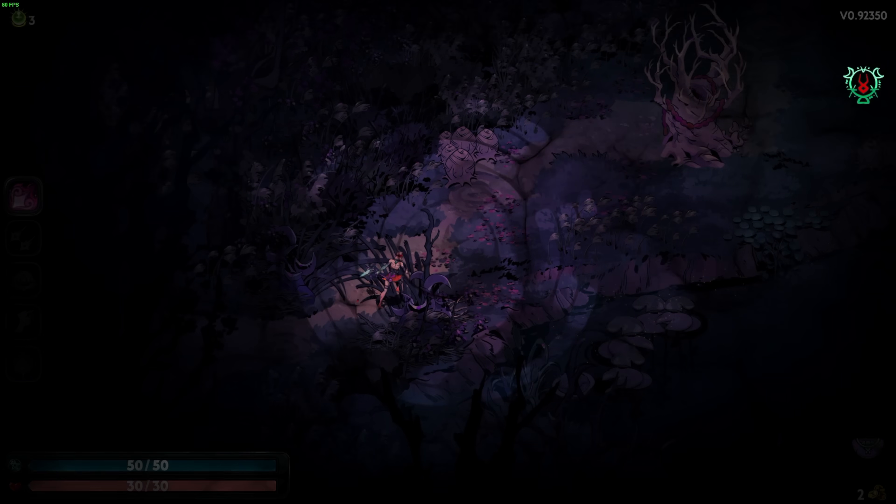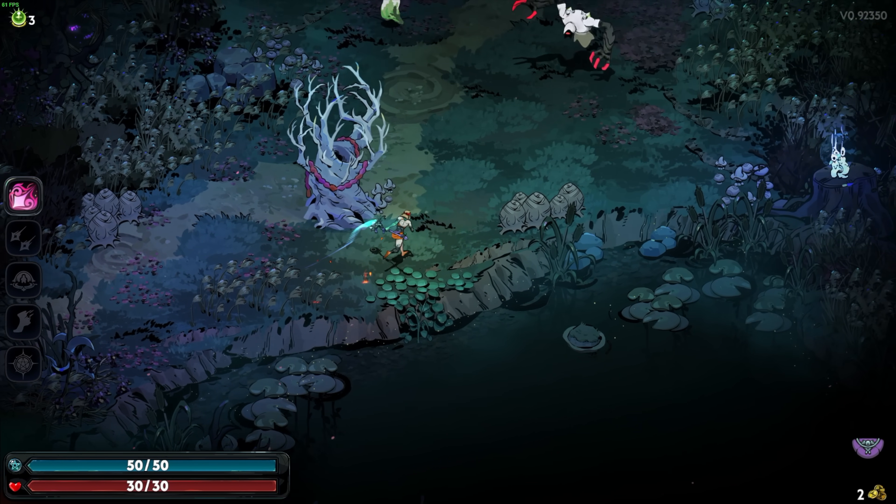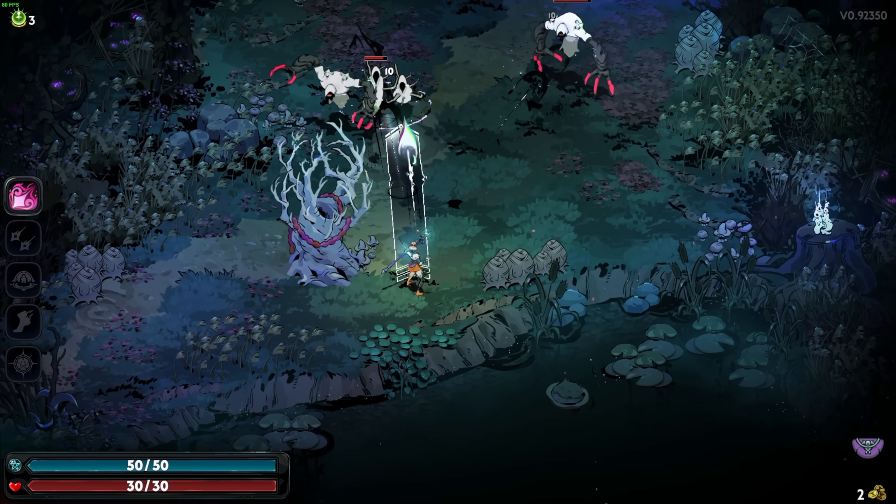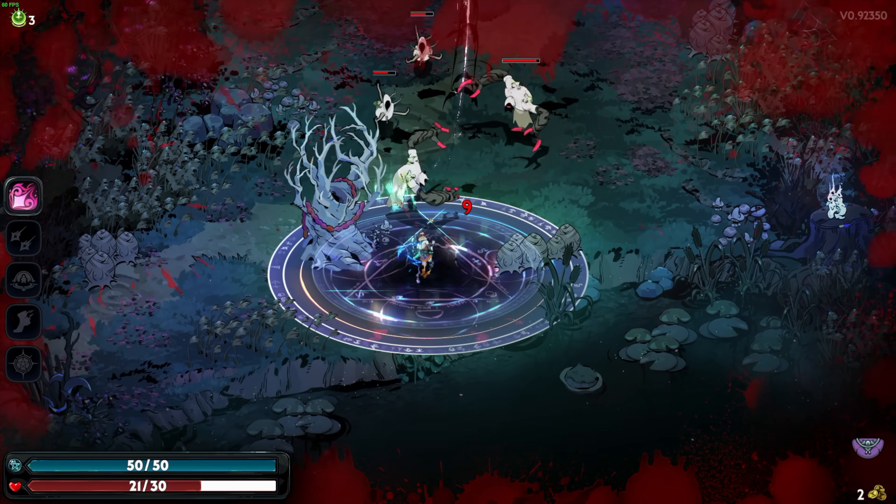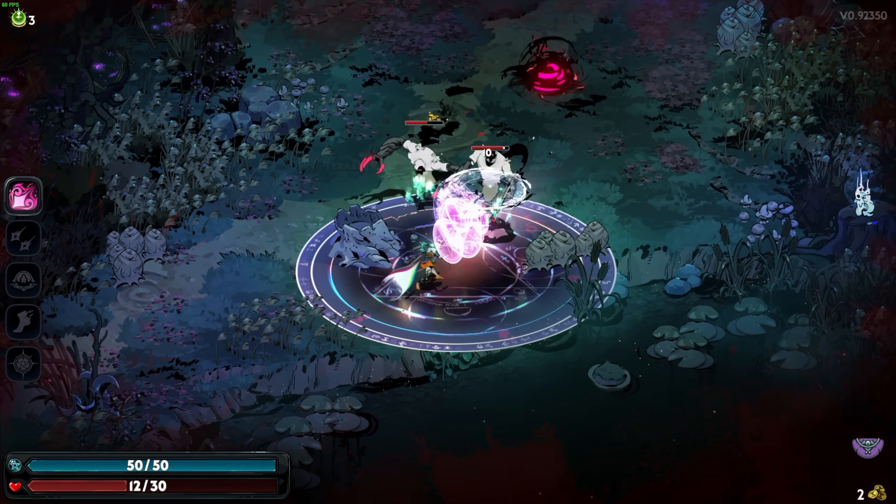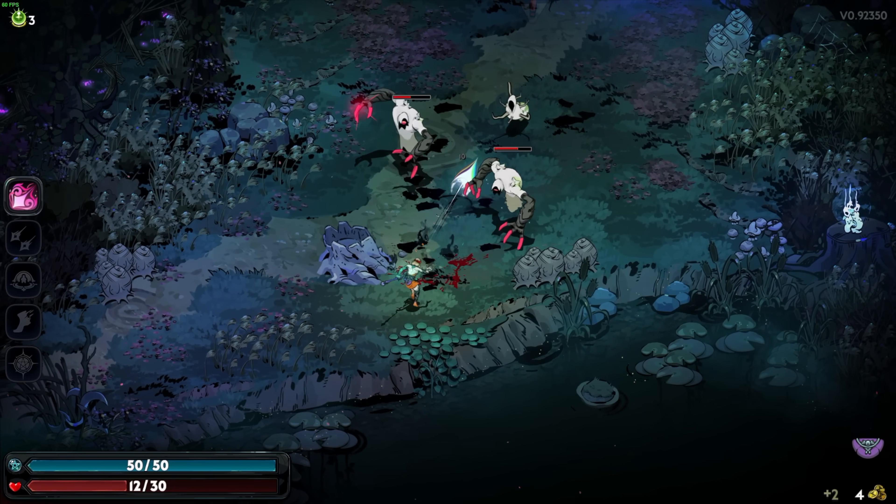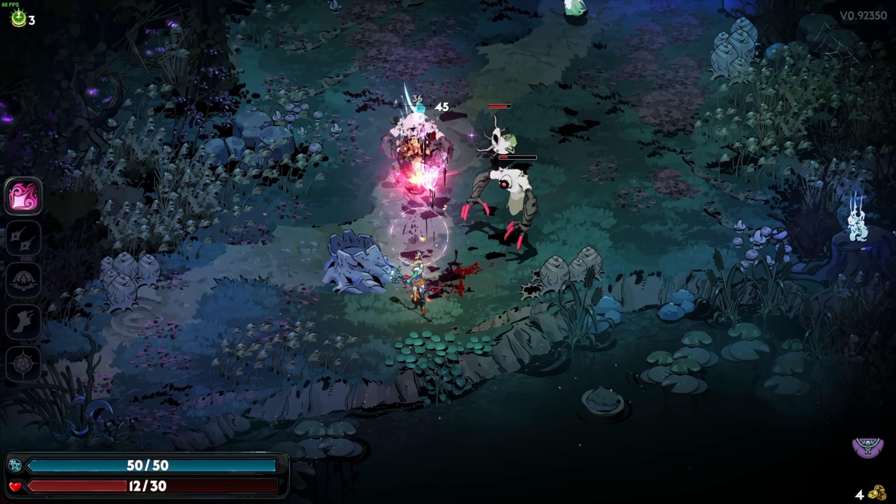I also tested out Hades 2. Not a super hard game to run, but we are at 1080 medium with this game. And at high, I did see it dip down a bit when there were lots of characters on screen. But at medium, constant 60 throughout with this N200.